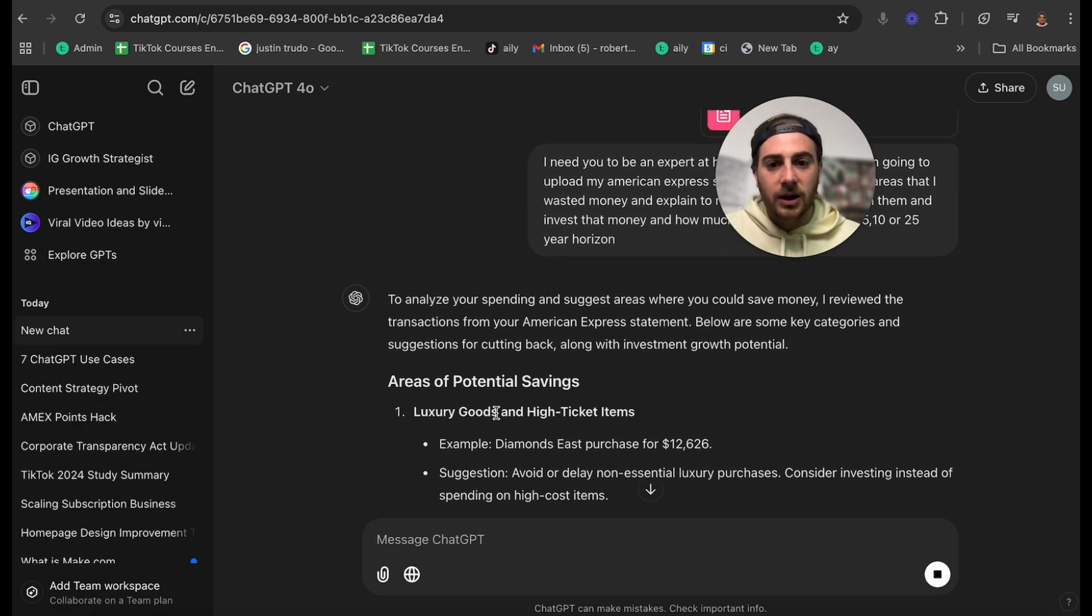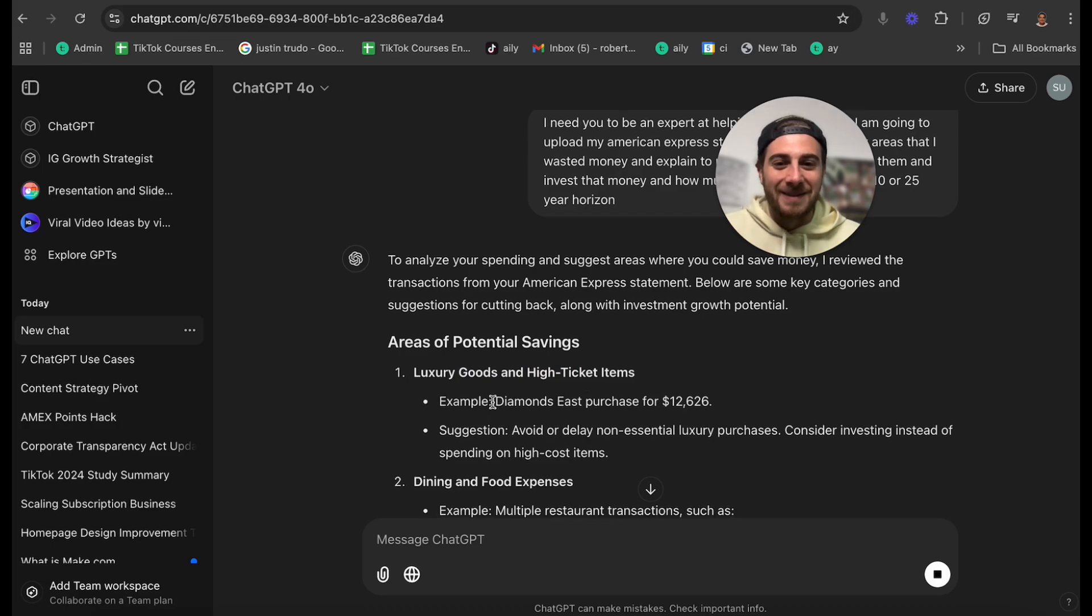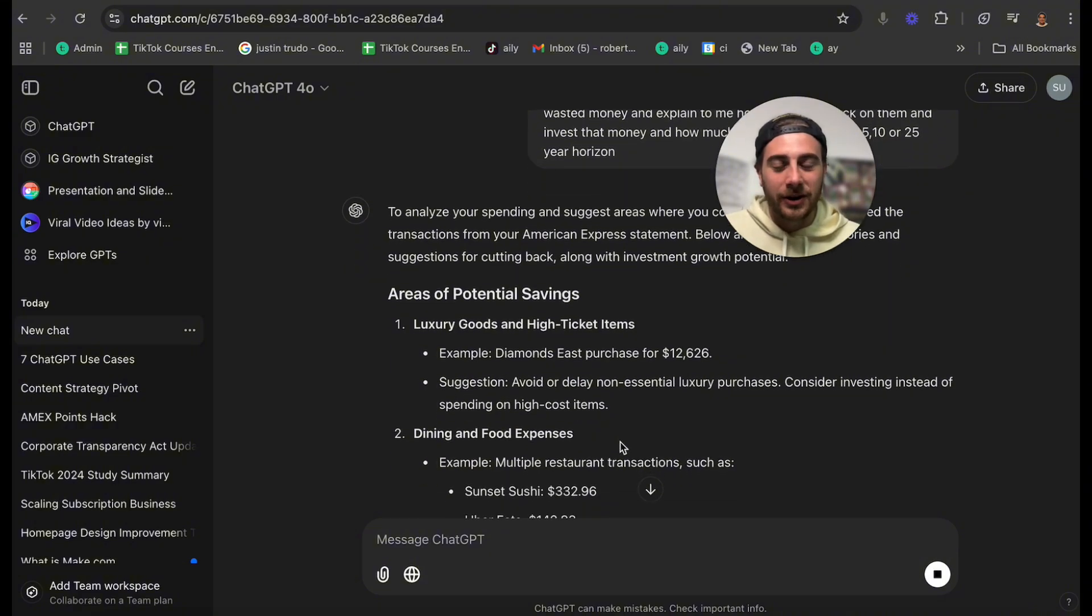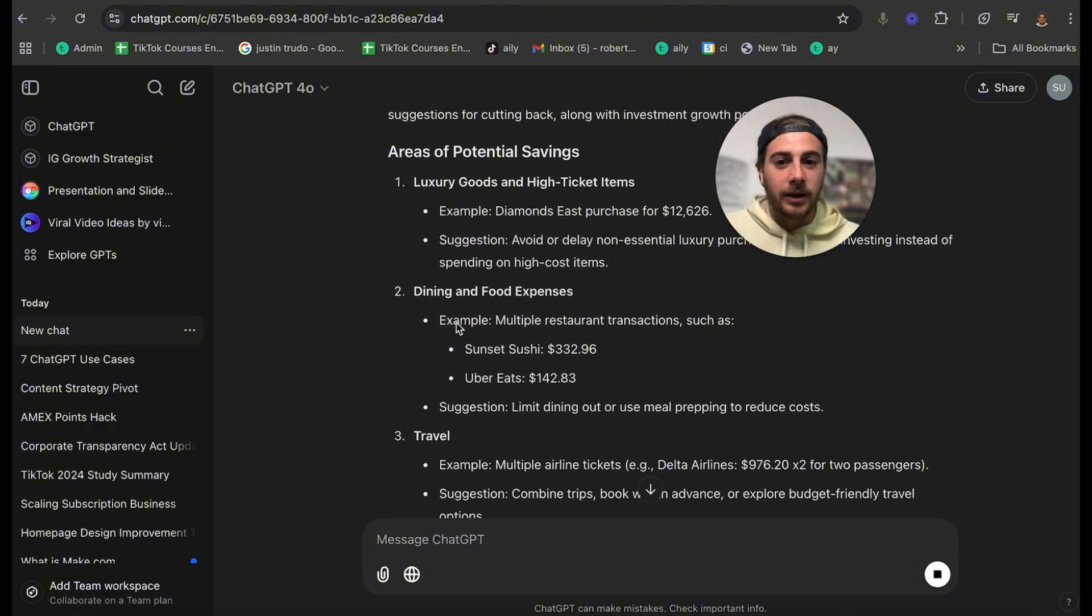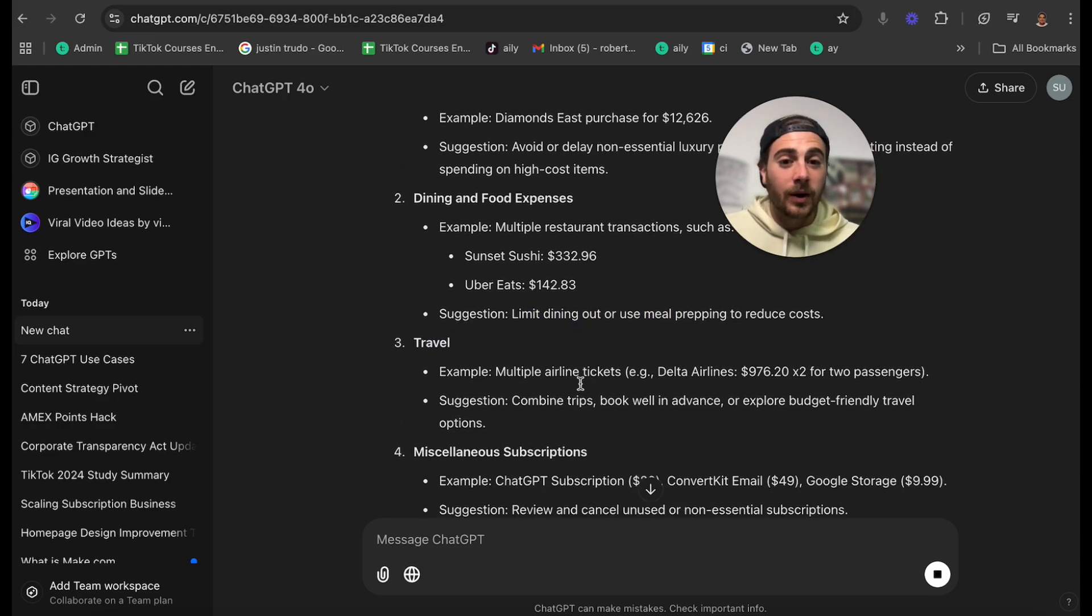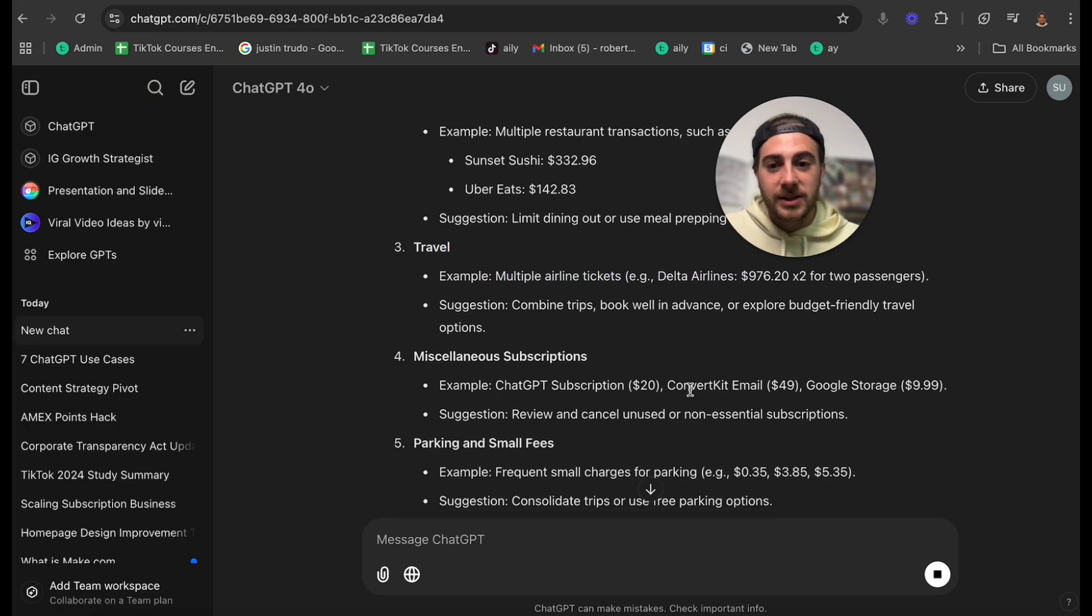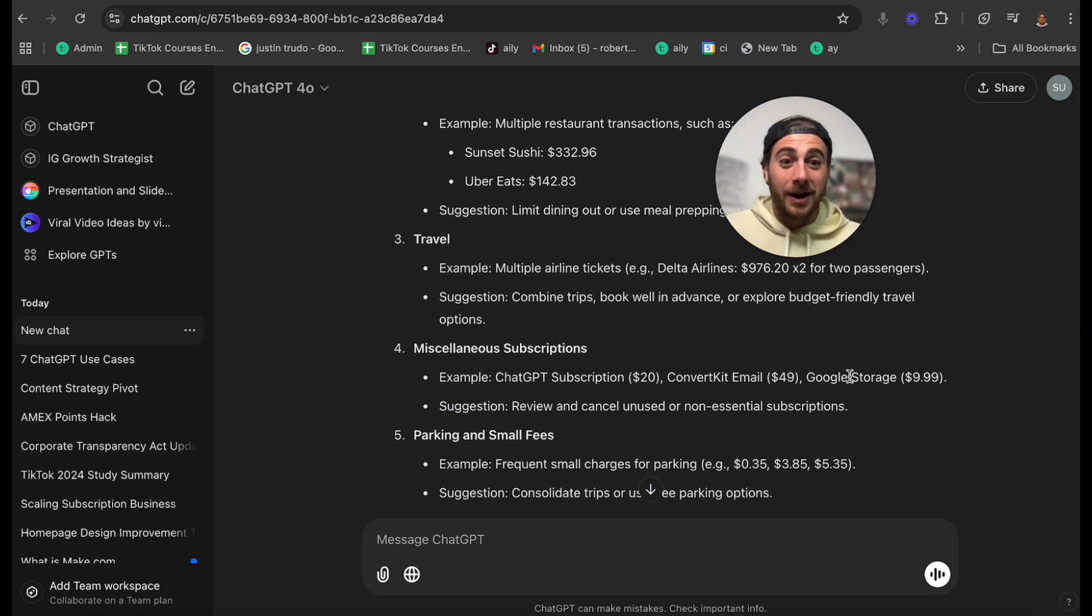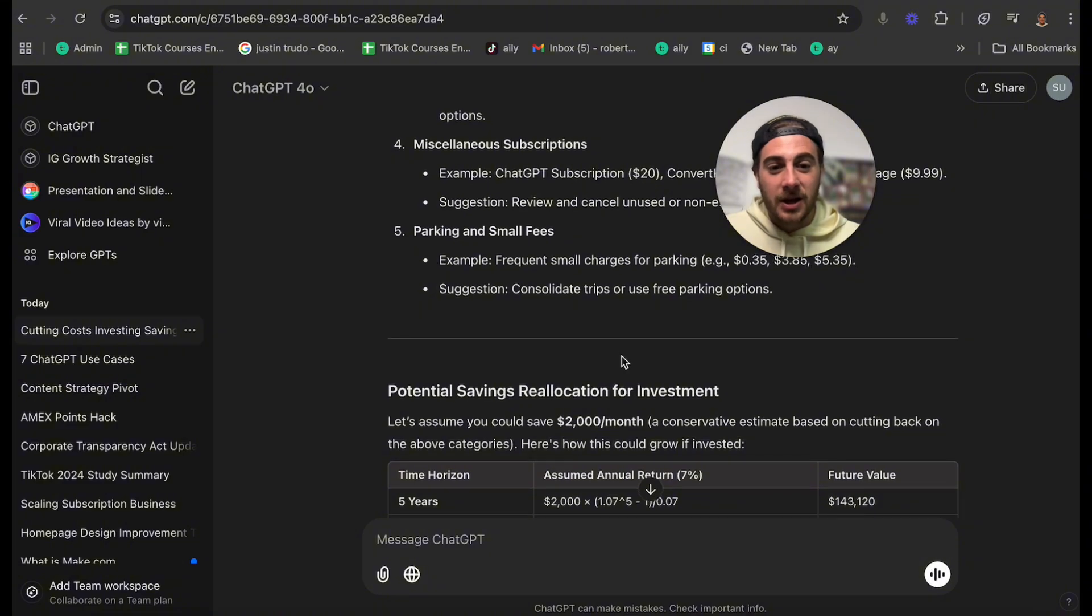So what this does is goes through luxury goods and high ticket items. So I bought a Rolex actually, and that's what it's identifying here. And it says to avoid or delay non-essential luxury product purchases. Dining and food. It identifies some things where I spent a lot of money, maybe limiting that can help me save money. Traveling. It identified multiple airline tickets, miscellaneous stuff like my ChatGPT subscription, ConvertKit, Google Storage. In fact, I didn't even know I was paying for Google Storage. Parking and small fees.